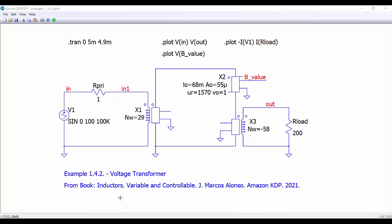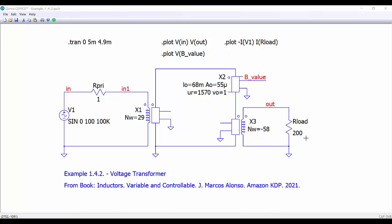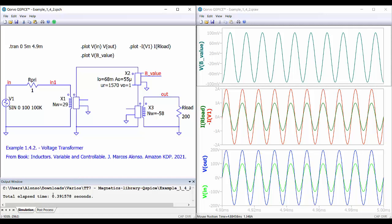Here is another example — Example 142, a voltage transformer from the book. We can see the winding corresponding to the primary with 29 turns and the winding of the secondary with 58 turns. Instead of flipping the terminals we can use a minus sign to get negative polarity at the output. We have the reluctance of the core, and we are applying to the primary a voltage source with 100 volts peak at 100 kilohertz. The load is 200 ohms.